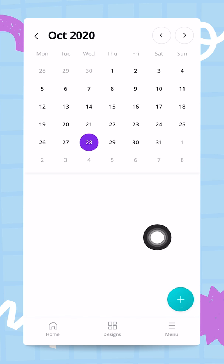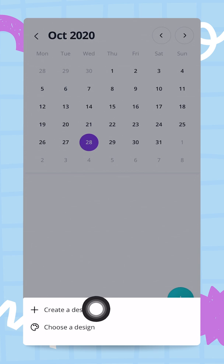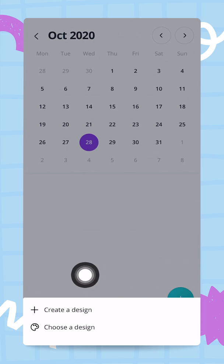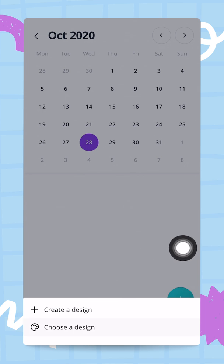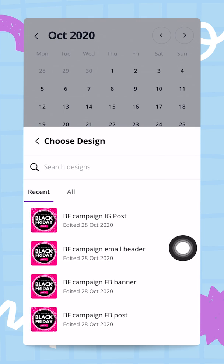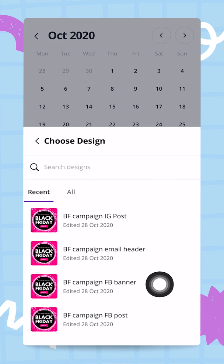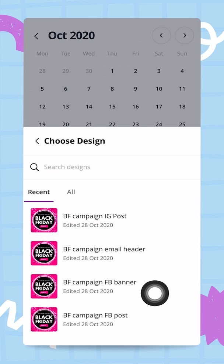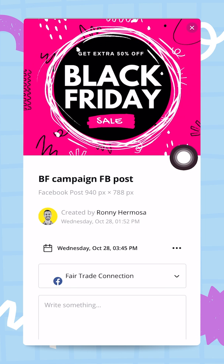Let's use today's date, Wednesday the 28th of October, and tap the plus button to create a new post. I'll choose an existing design rather than creating from scratch. This time I'm going to share on Facebook, so I'll select my Black Friday campaign Facebook post.